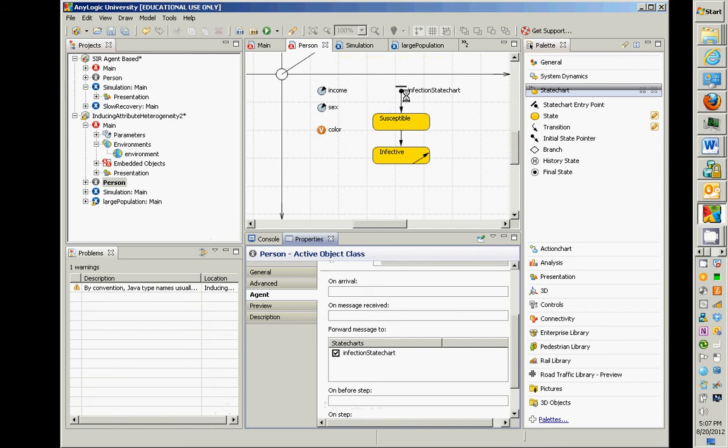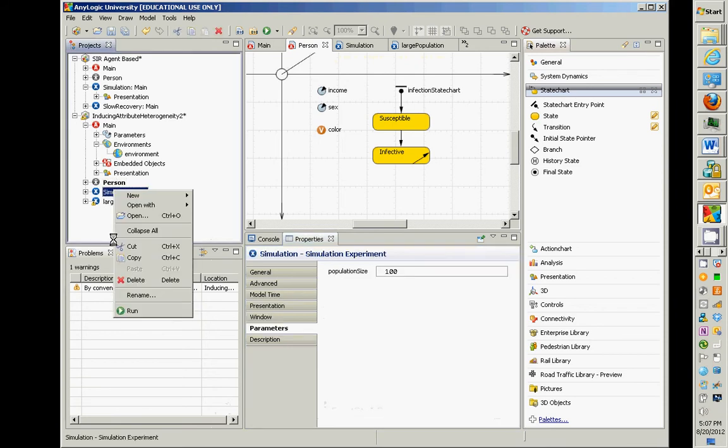It knows, hey, forward any message received to that state chart. If there are multiple state charts, we could check which we want messages to go to, they can go to multiple state charts, et cetera. Okay, so that's issue one. Well, great. So can we run this model? I'm going to run it.